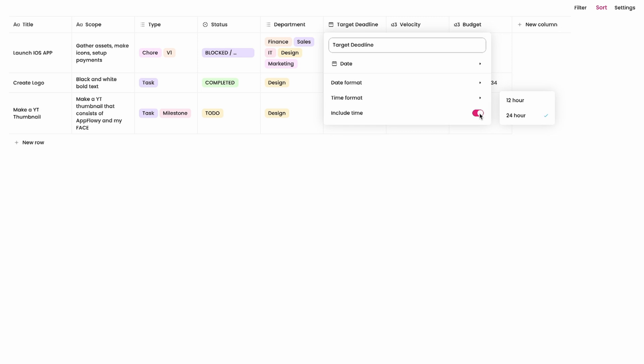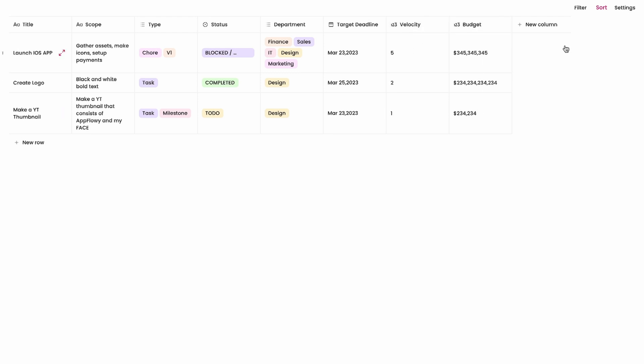And I have a toggle here for including the time or not. In this case I won't do it so I'll just leave it as it is. And I think we've already covered the velocity and the budget column here.